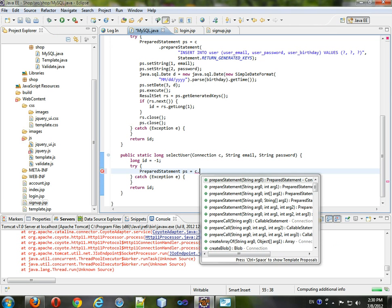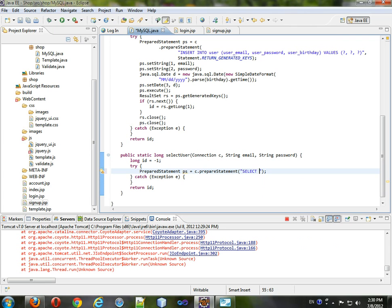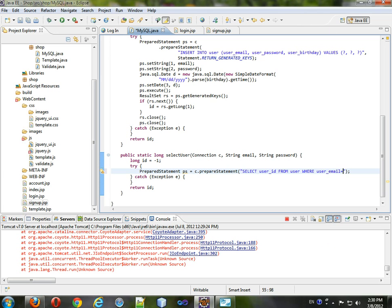And we have to select a user ID from user where user email equals question and user password equals question.